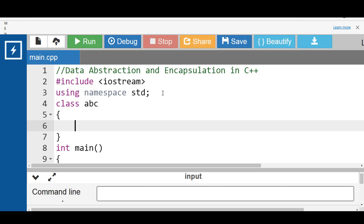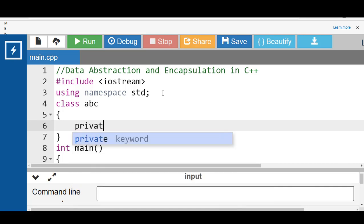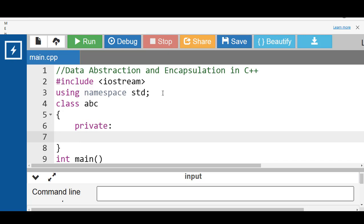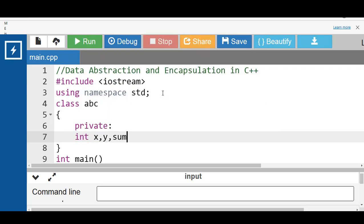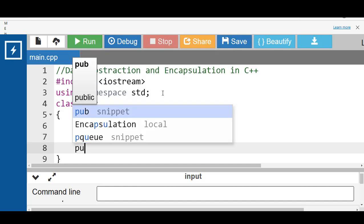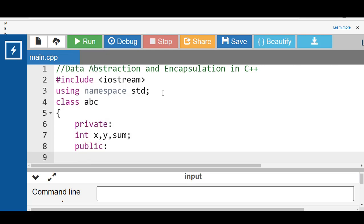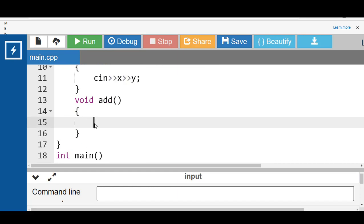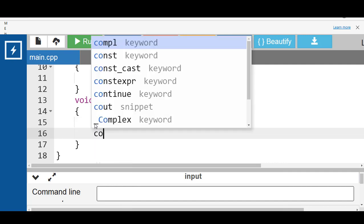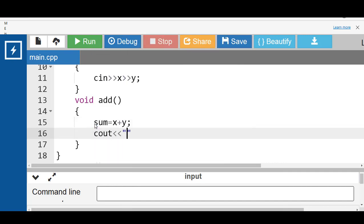Let's see the example. We have a class abc with three private data members: x, y, and sum. The class has two public member functions: a get function that inputs the value of x and y, and an add function that computes the sum of x and y and displays it using cout.